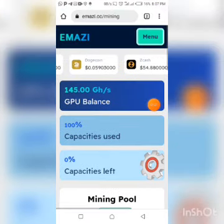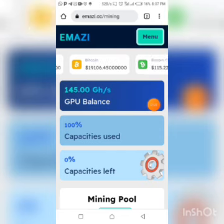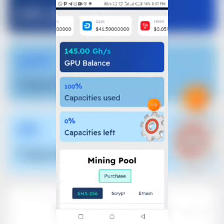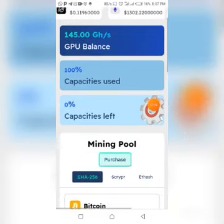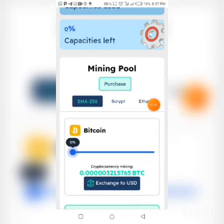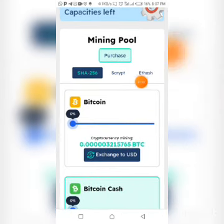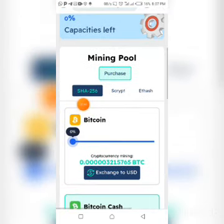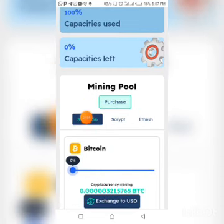Once you get registered and log into your account, you are going to find yourself on this very page right here. Now to start mining, if you look at the home page, under this mining section you're going to see SHA-256.